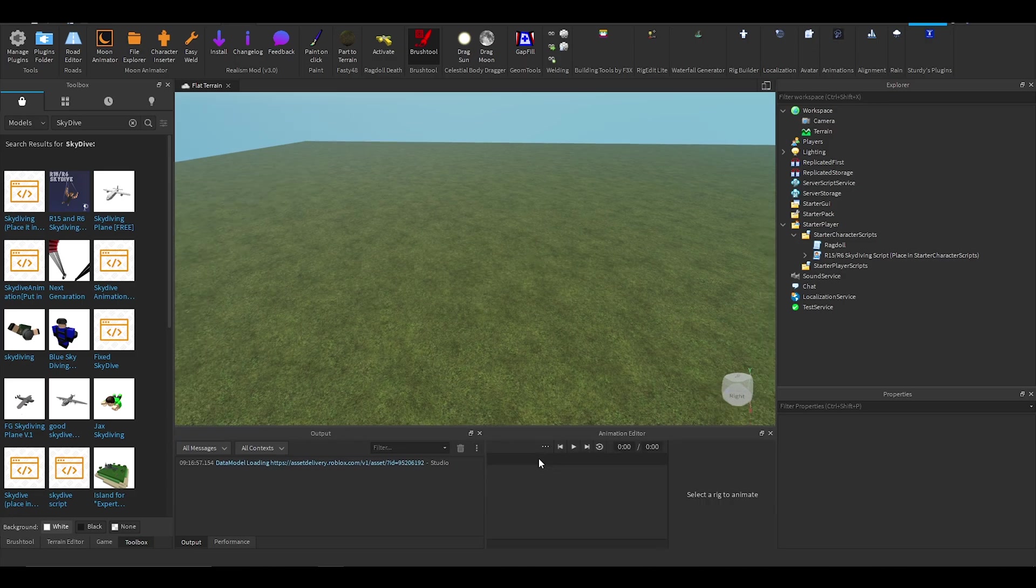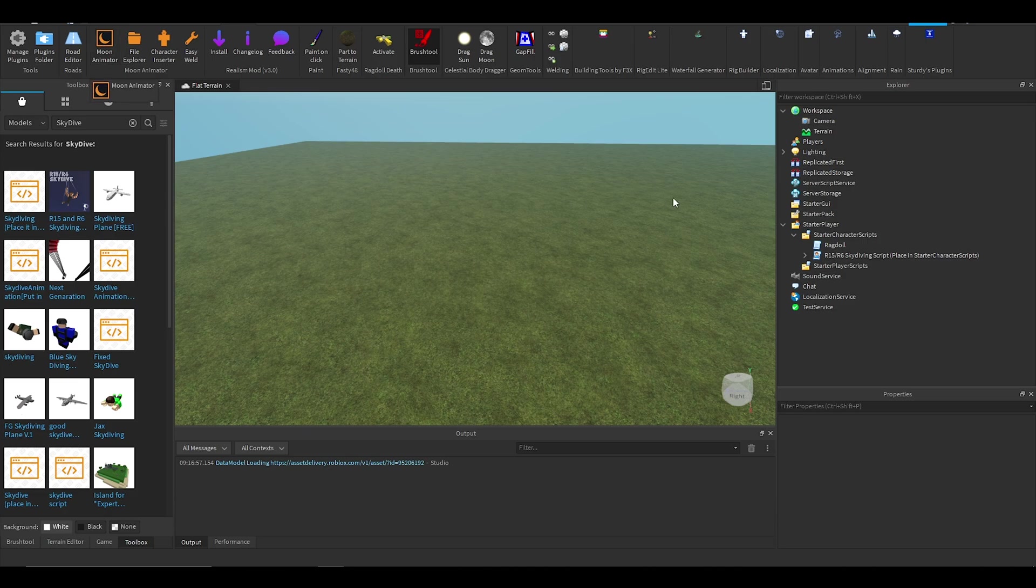I'm going to be using Moon Animator because I find it easier and it has more features. It's just easier to use.